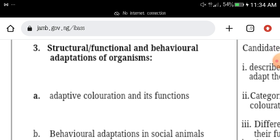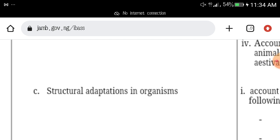The third topic is structural, functional, and behavioral adaptation of organisms. These are all topics in your modern biology textbook. If you get your modern biology and other relevant biology textbooks, you should be able to find and read them all as you prepare for your JAMB.